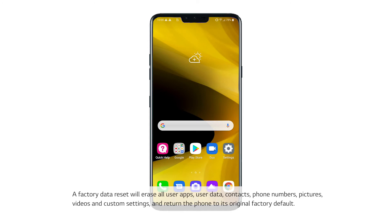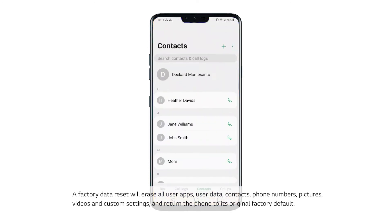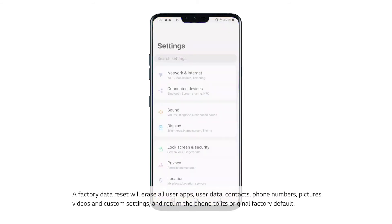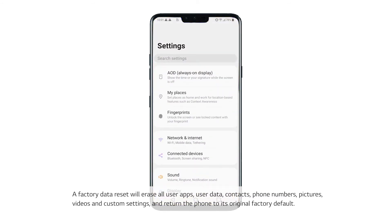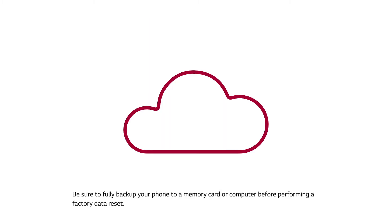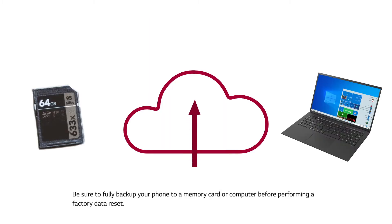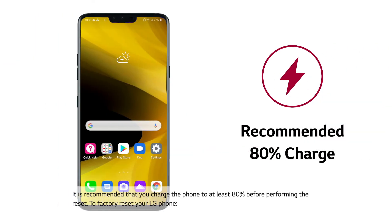A factory data reset will erase all user apps, user data, contacts, phone numbers, pictures, videos, and custom settings, and return the phone to its original factory default. Be sure to fully back up your phone to a memory card or computer before performing a factory data reset. It is recommended that you charge the phone to at least 80 percent before performing the reset.